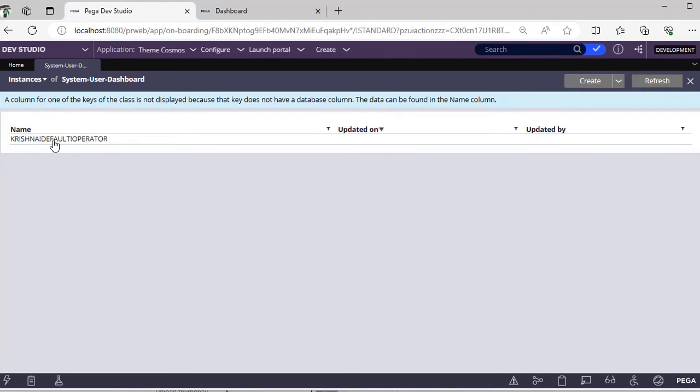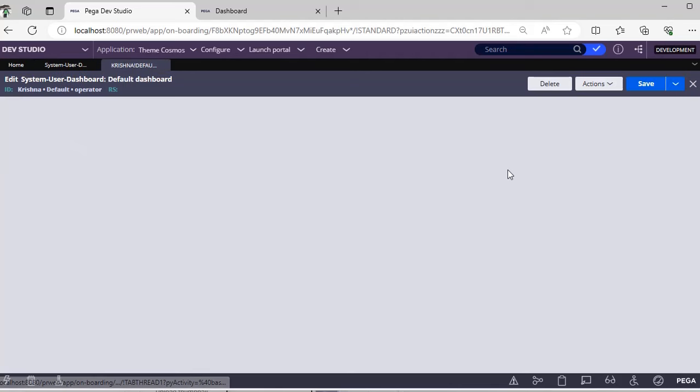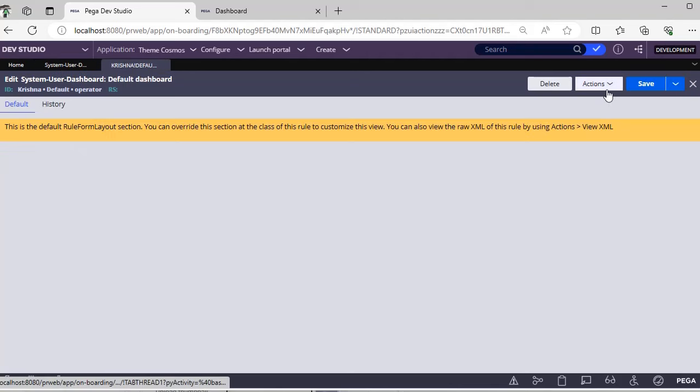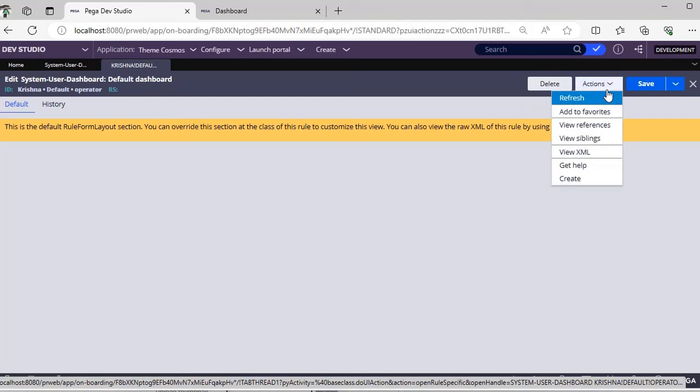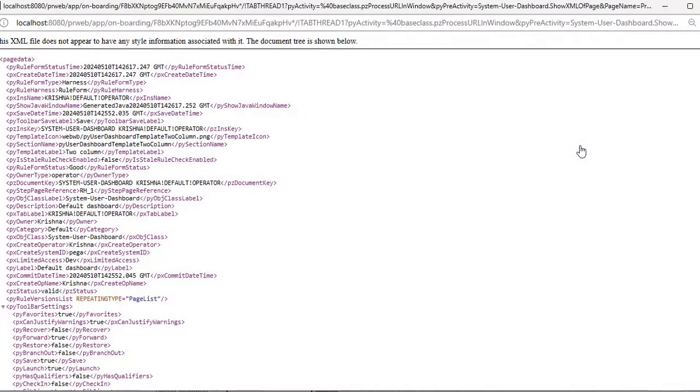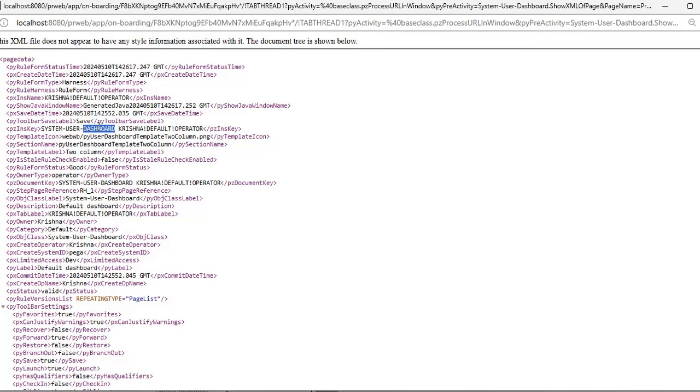We can see one instance over here. You just move here, go for actions, view XML. So this is the px ins name and this is the px ins key of this.